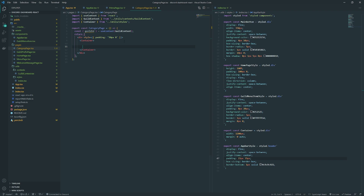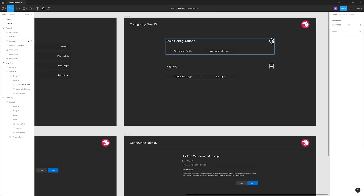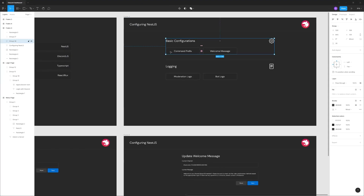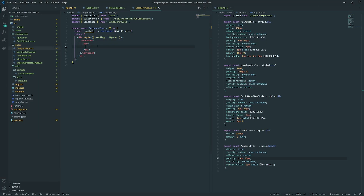Inside the container — which is just a fixed-width div — we want to have some text. I'll create a div to hold the text with the icon, and underneath that we're going to have all the categories. For the text I'll put that in another div.